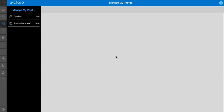It's not uncommon to need to make an occasional edit to a database once you've already uploaded it. Let's take a look at where some of the tools are to do this and how to do some of the most common edits in Pictavo.